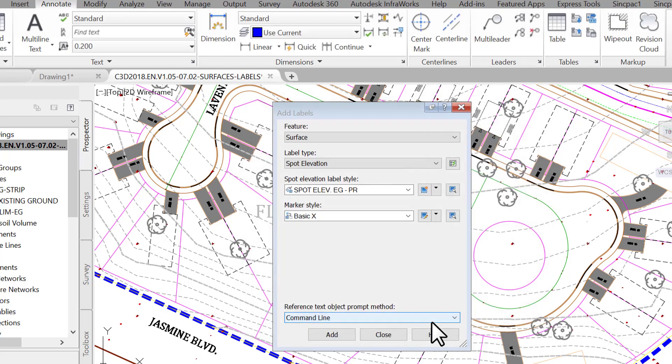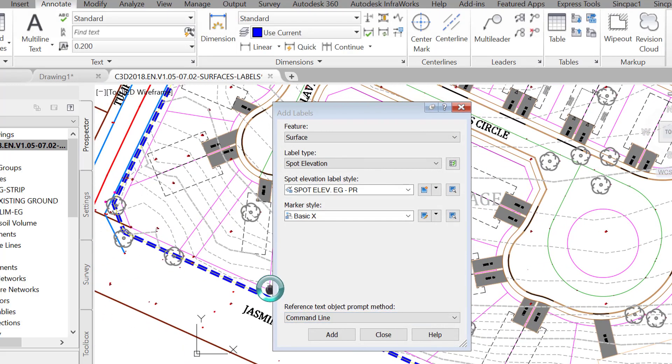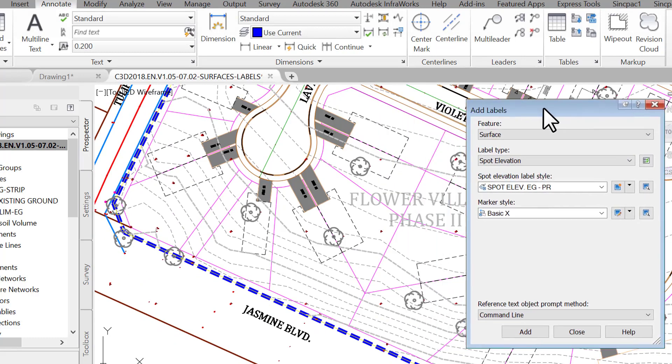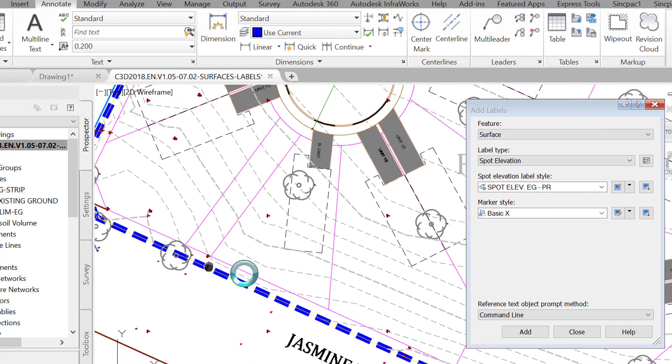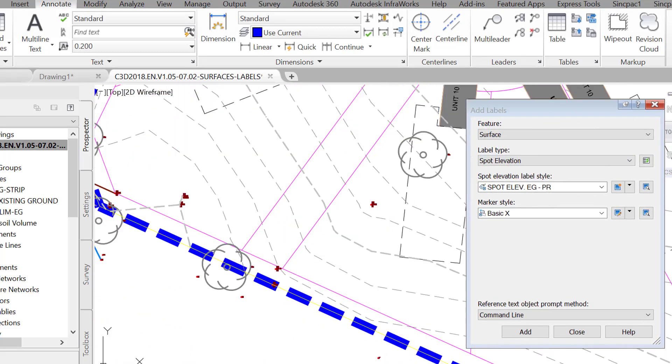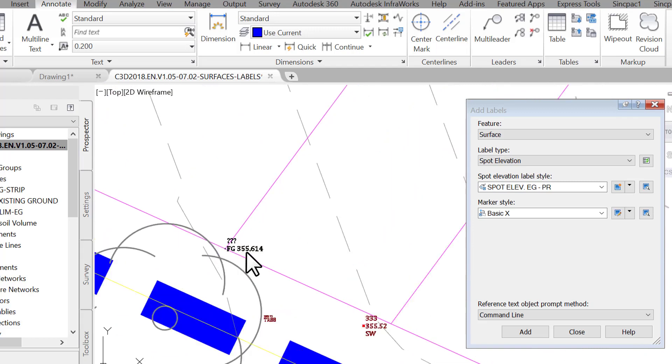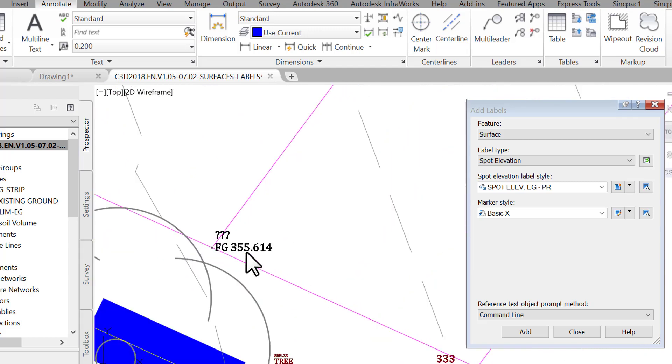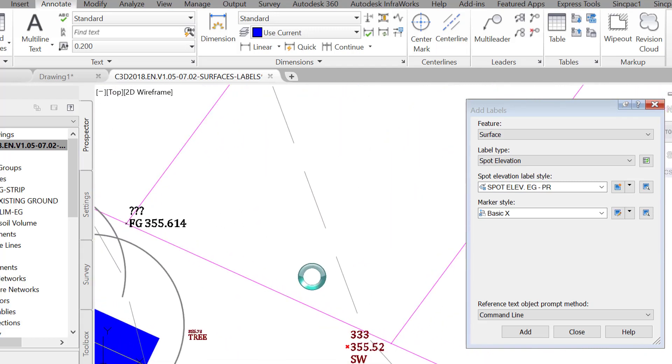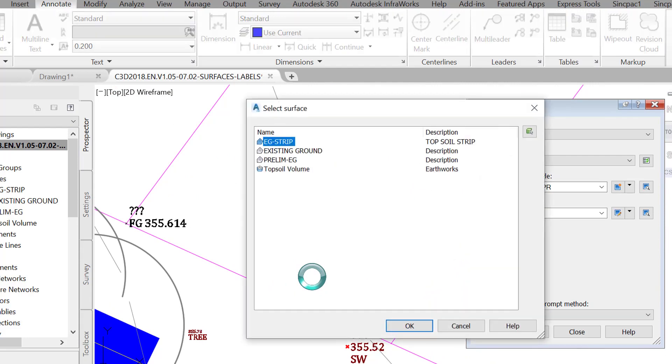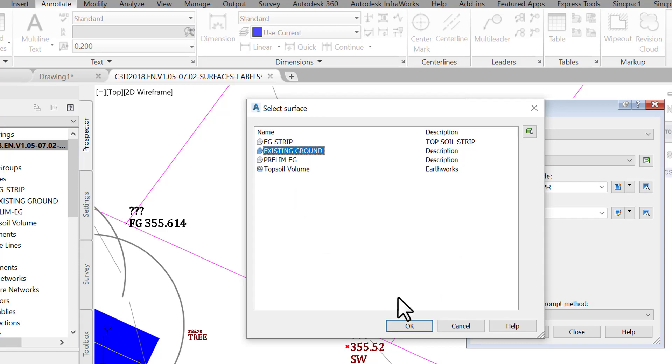You are now prompted for the location of the label. Let's choose the back of the lot for one of the parcels in the lavender court cul-de-sac, to the west of the utility easement. Now that we have placed the fg label, we are prompted to select the surface that we are trying to reference for eg label. Press enter at the command line to select existing ground for reference surface and click OK.